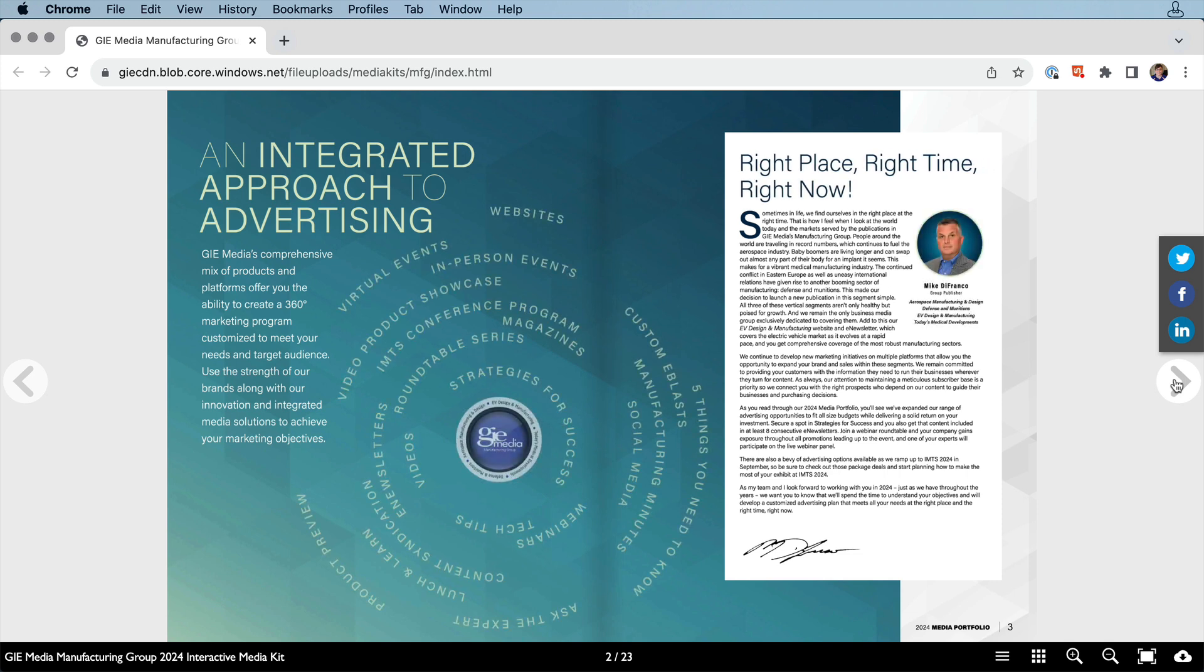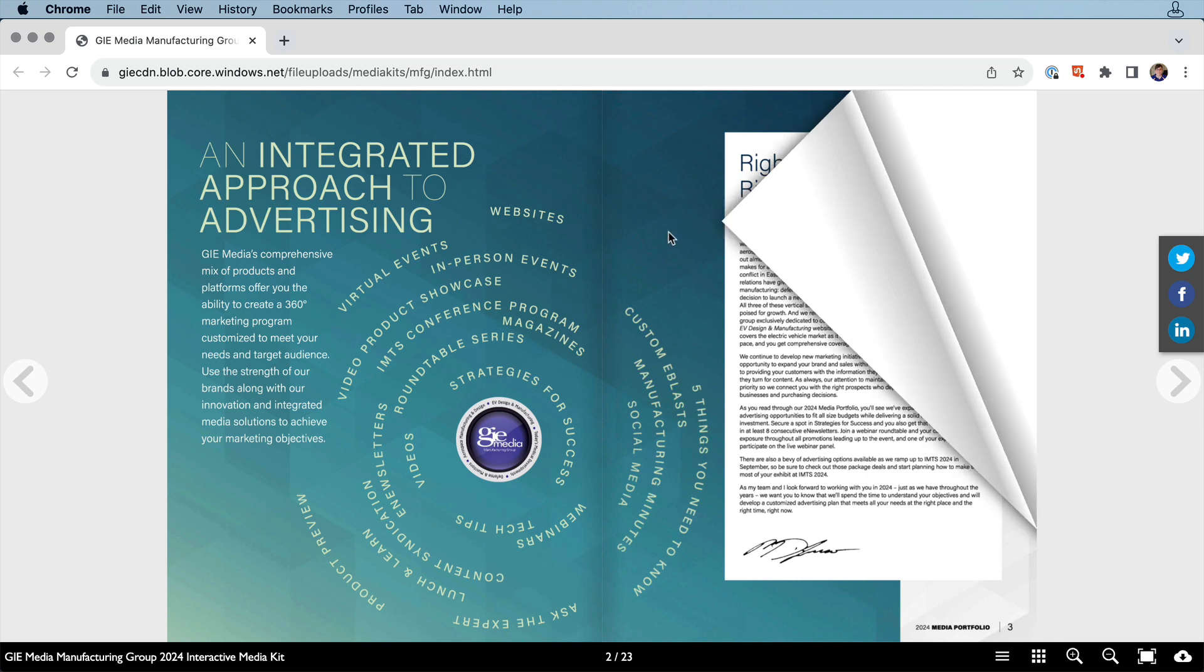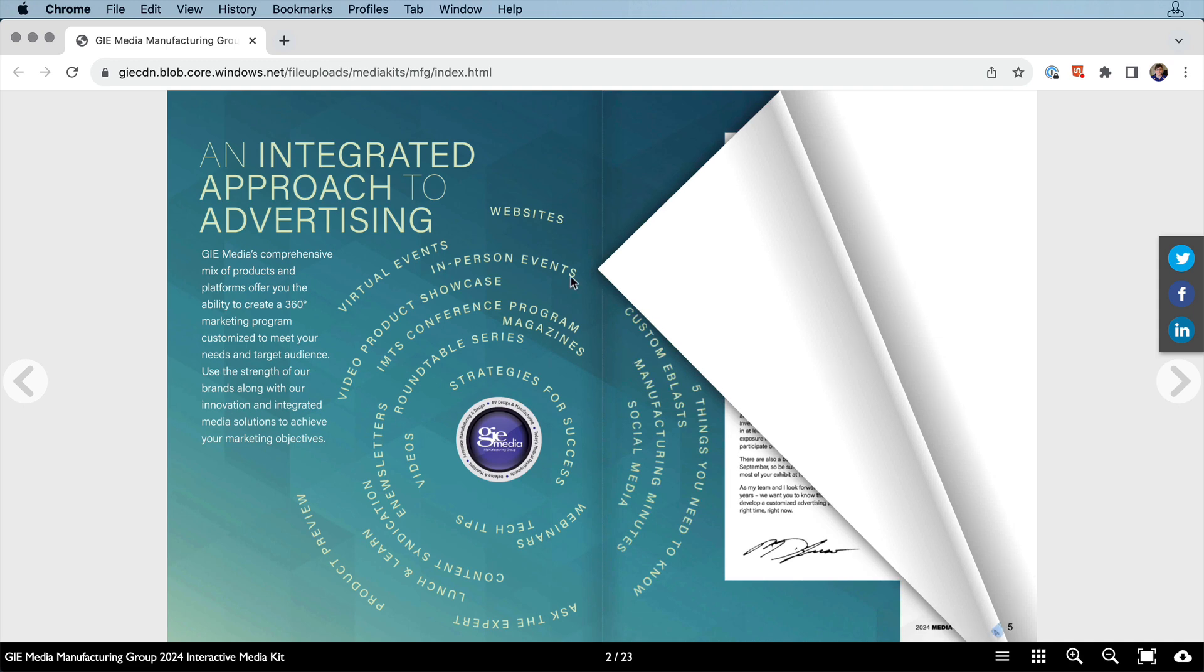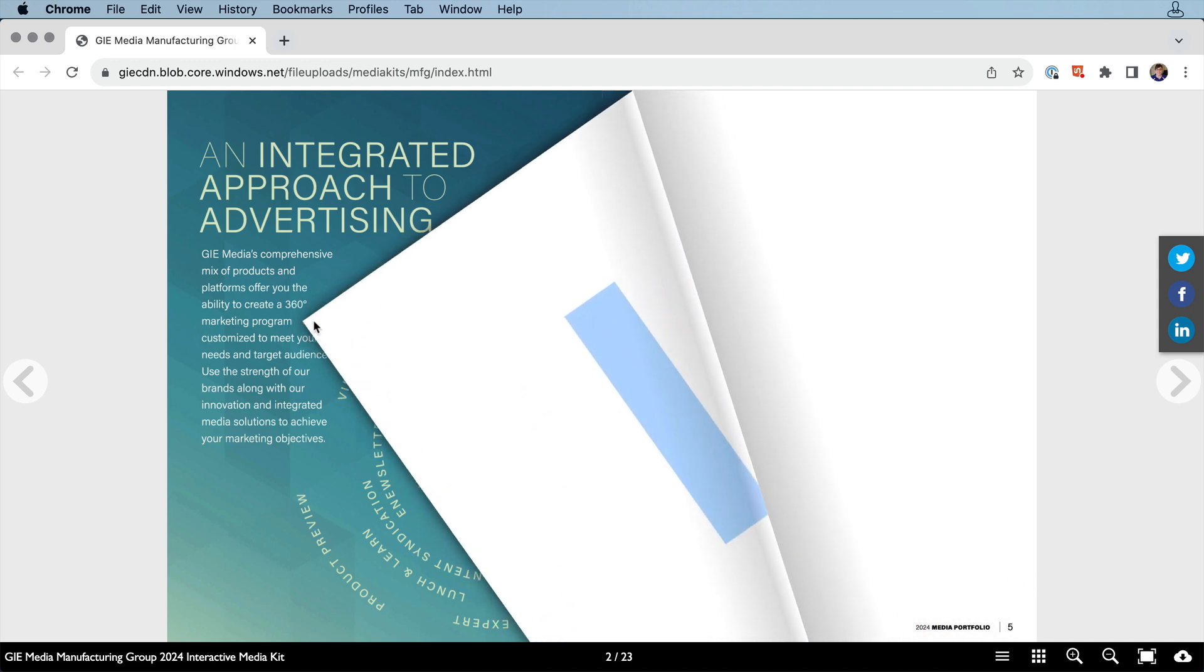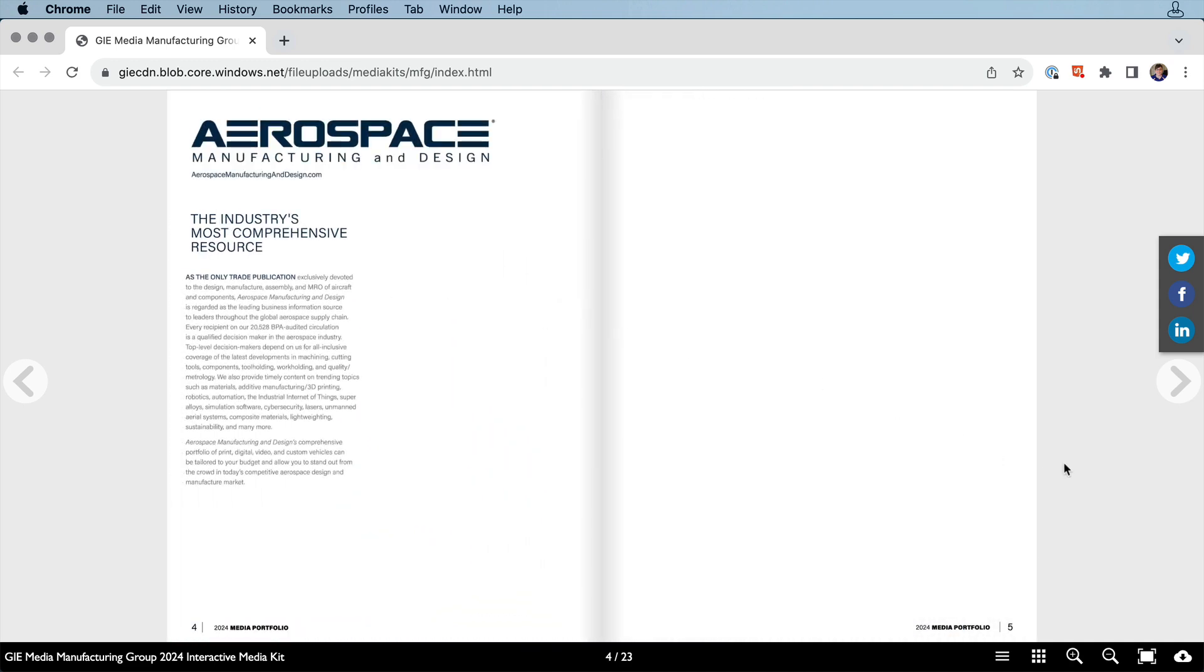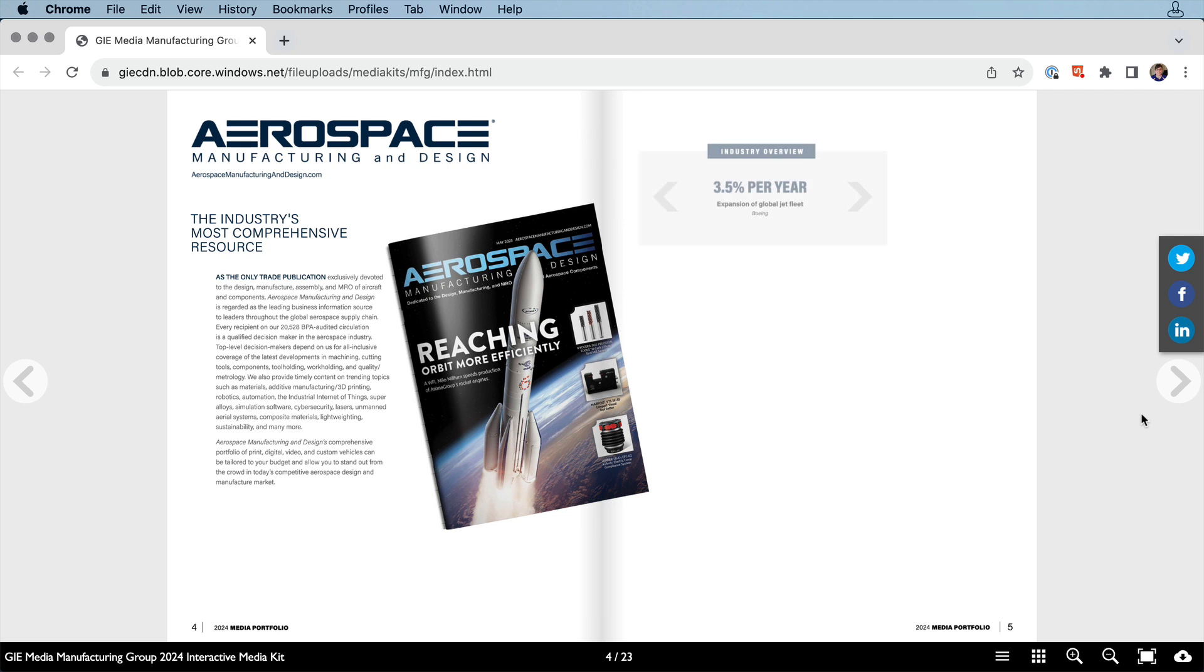And being a flipbook, In5 automatically gives you that page curl. And you have the options to include these navigation arrows as well, or not. Even the page curls themselves can be manipulated if you want to work with the underlying code a tiny bit.